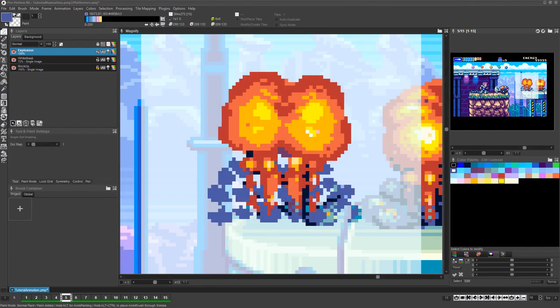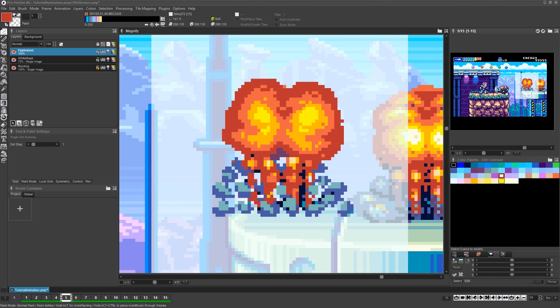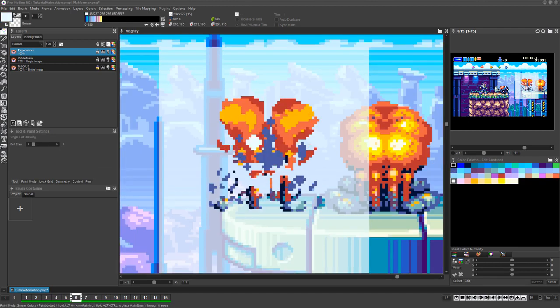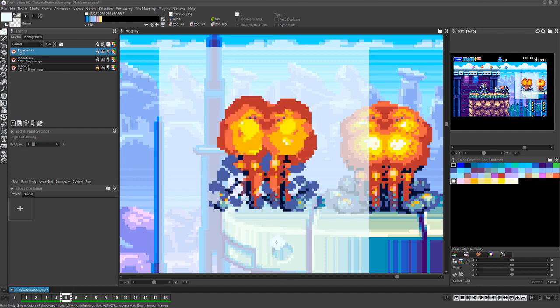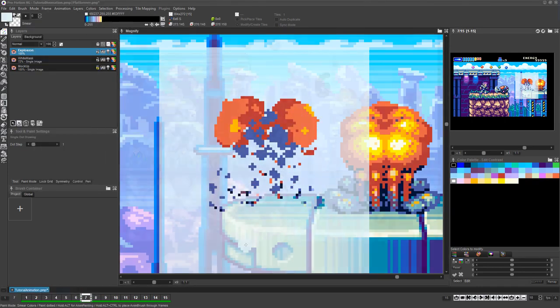This video covered only some of the most basic and most commonly used features and workflow for creating animations in ProMotionNG. The Onion Skinning feature will be covered in the next video. One final note before we wrap up this tutorial.